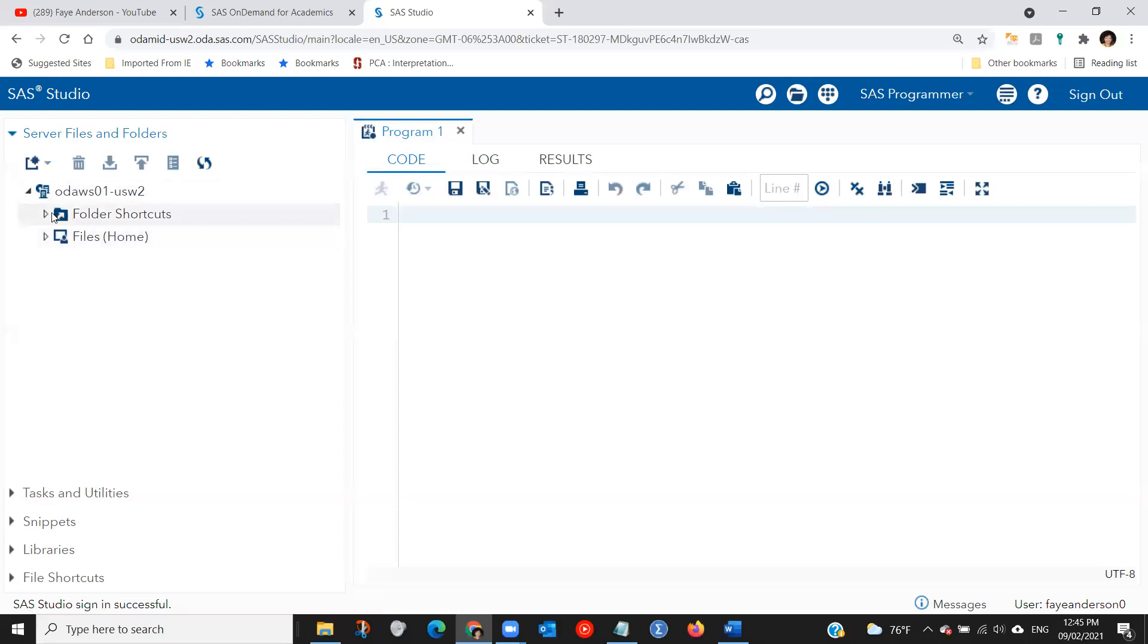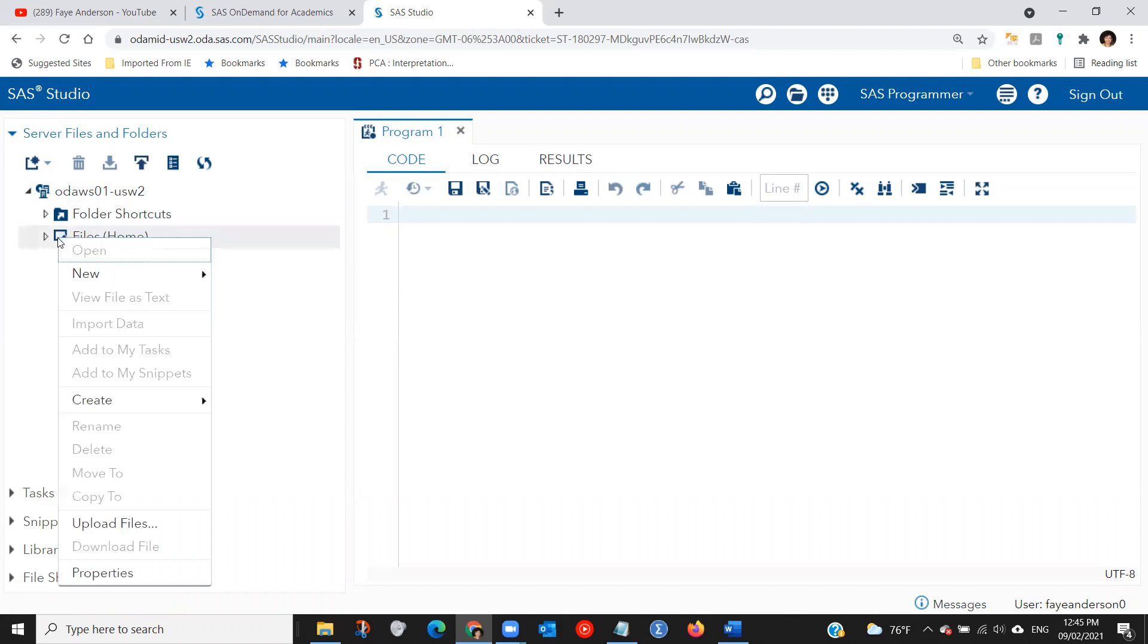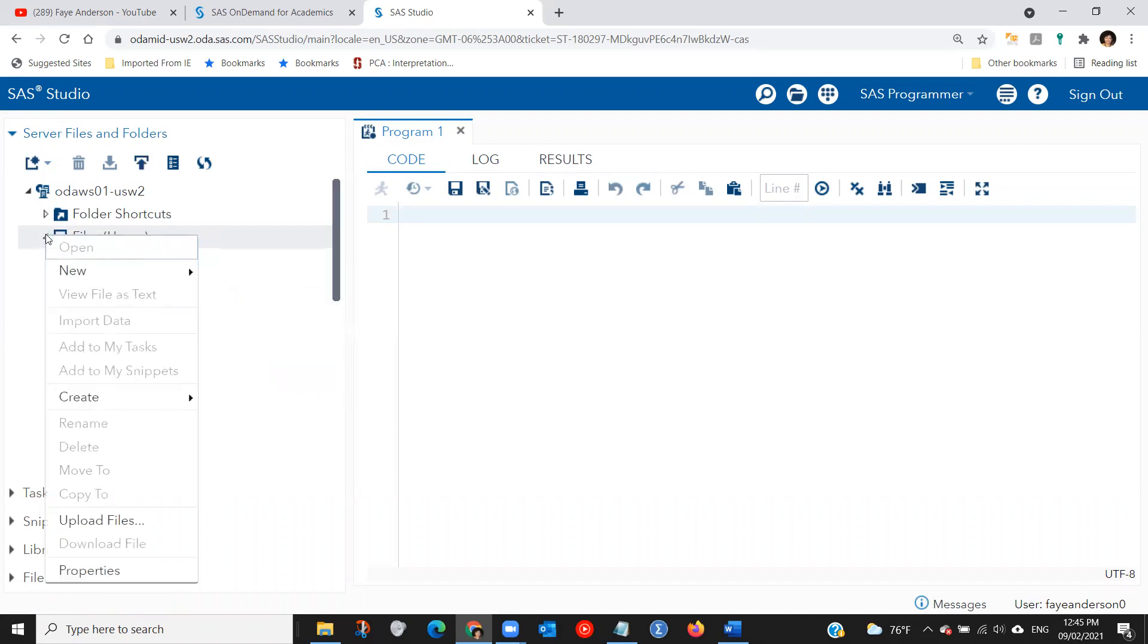So the first thing you need to do is to create a folder. In order to do so, expand the server files and folders. Right click on files, click on new folder. So again, right click on files, click on new, and then click on folder.